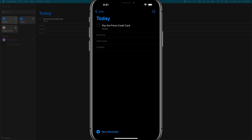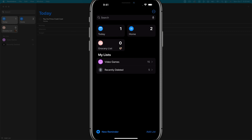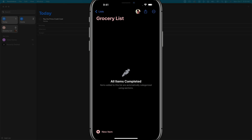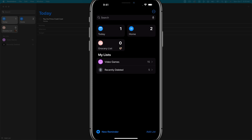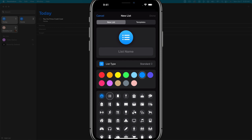Now, how do we add a new list? If we go back to the reminders home screen, you can see I have one called grocery list that is shared with my wife. To create a new list, go to the bottom right-hand side and tap 'add list.' Let's give our list a name — we'll call it Groceries.